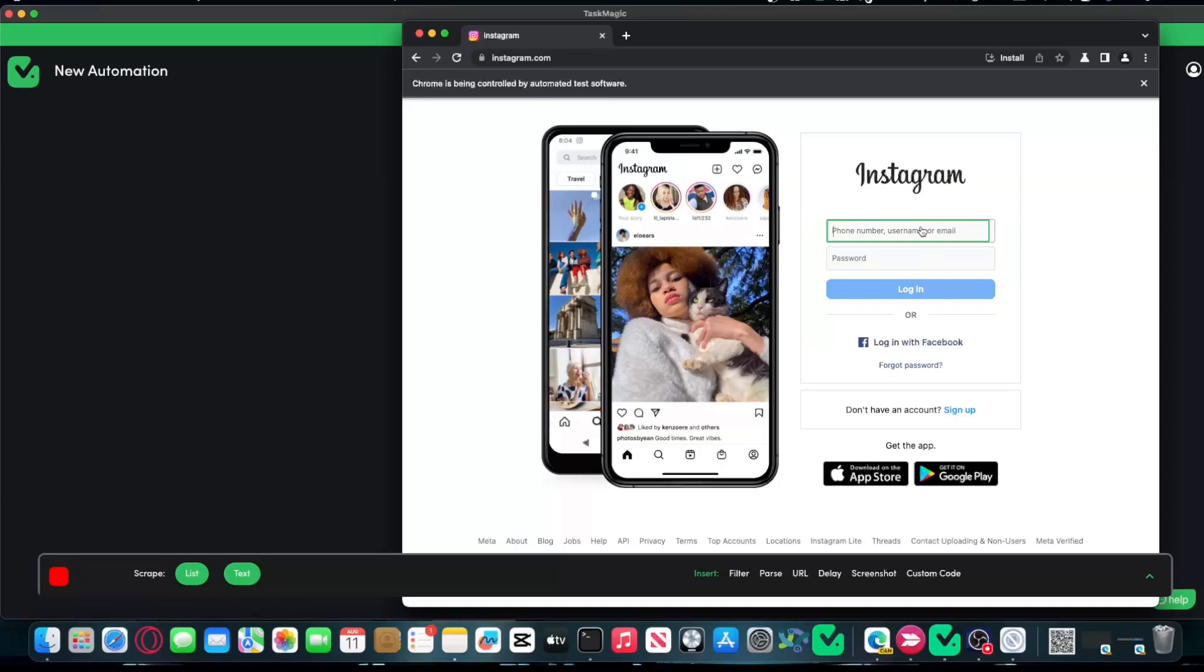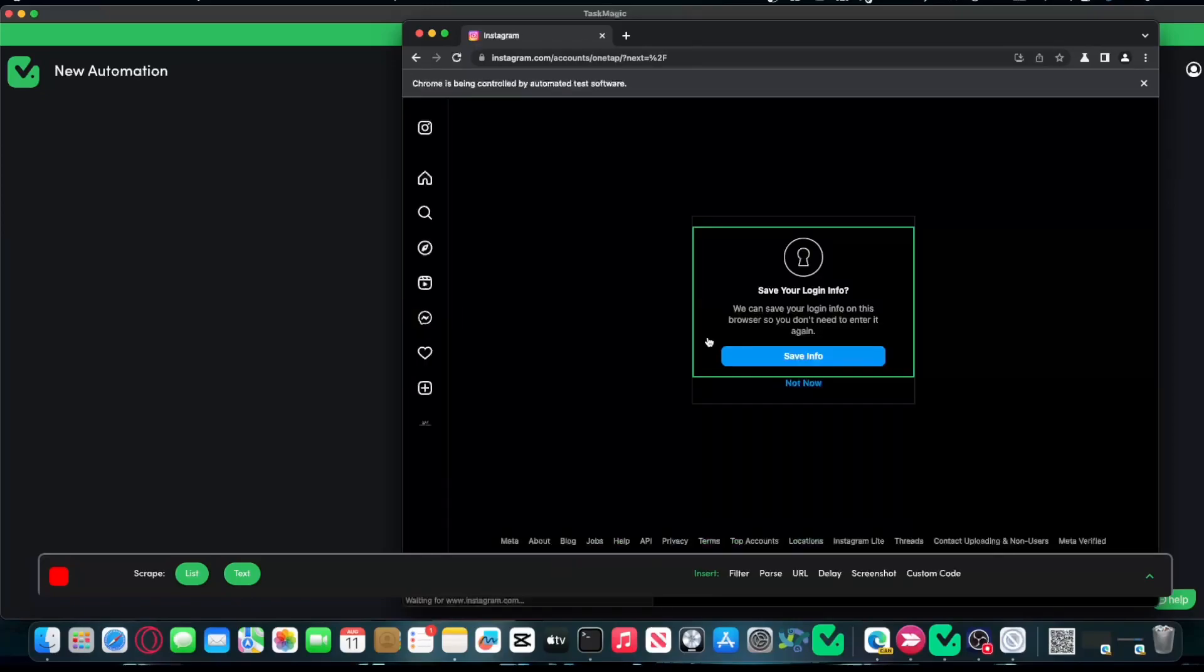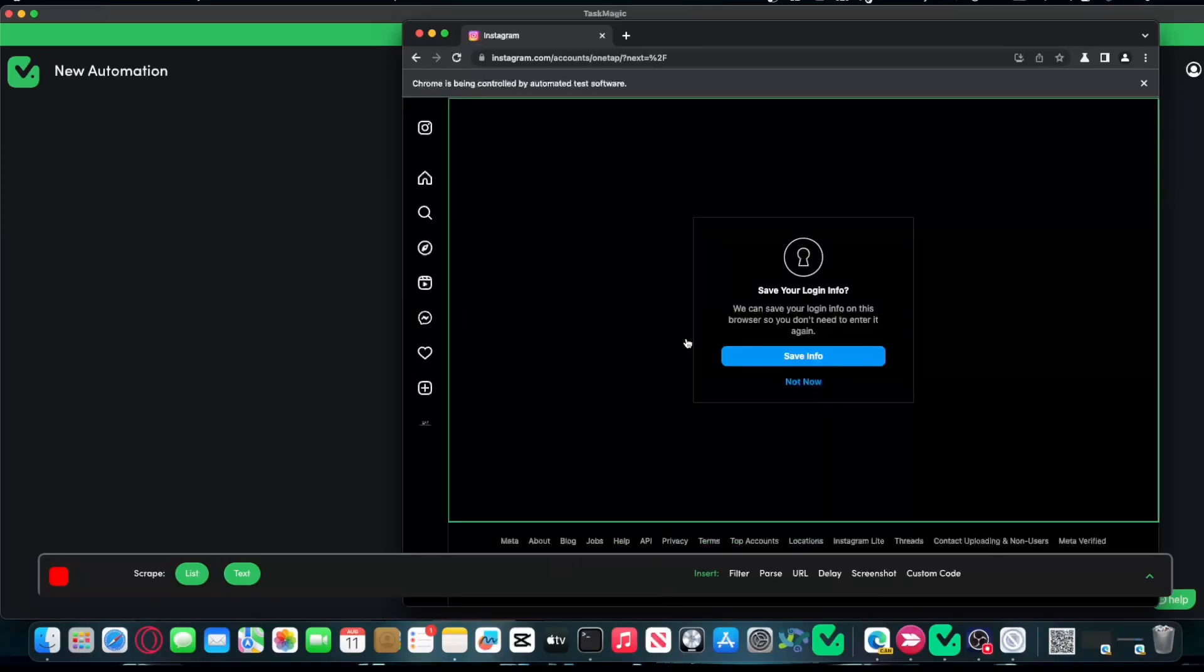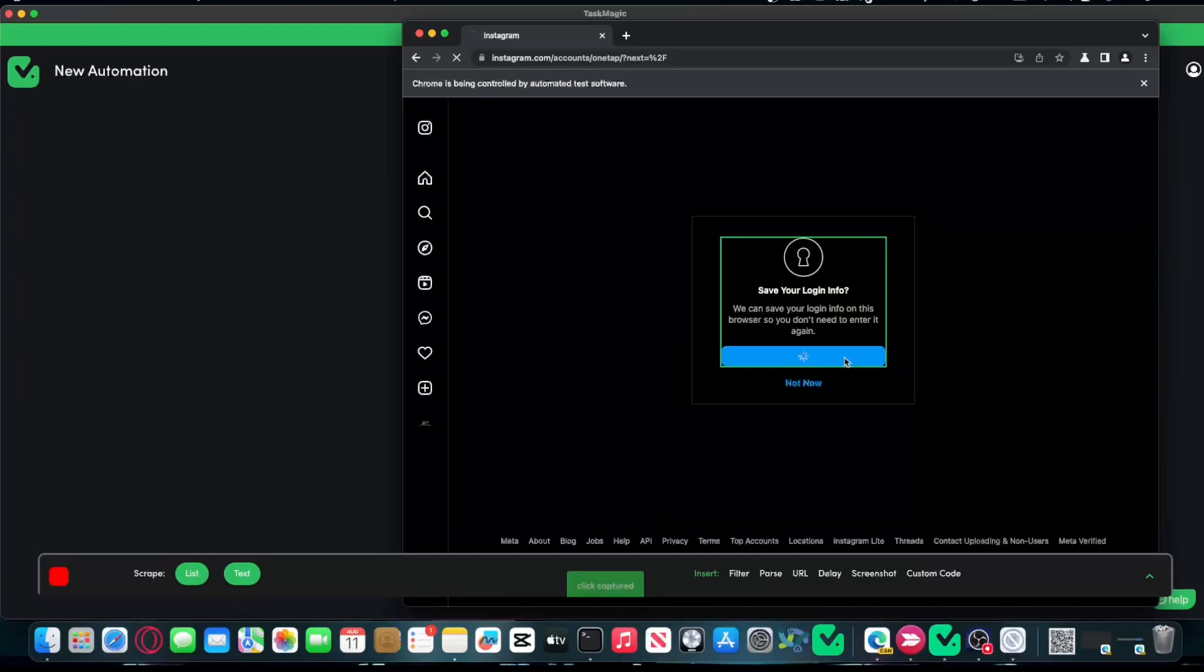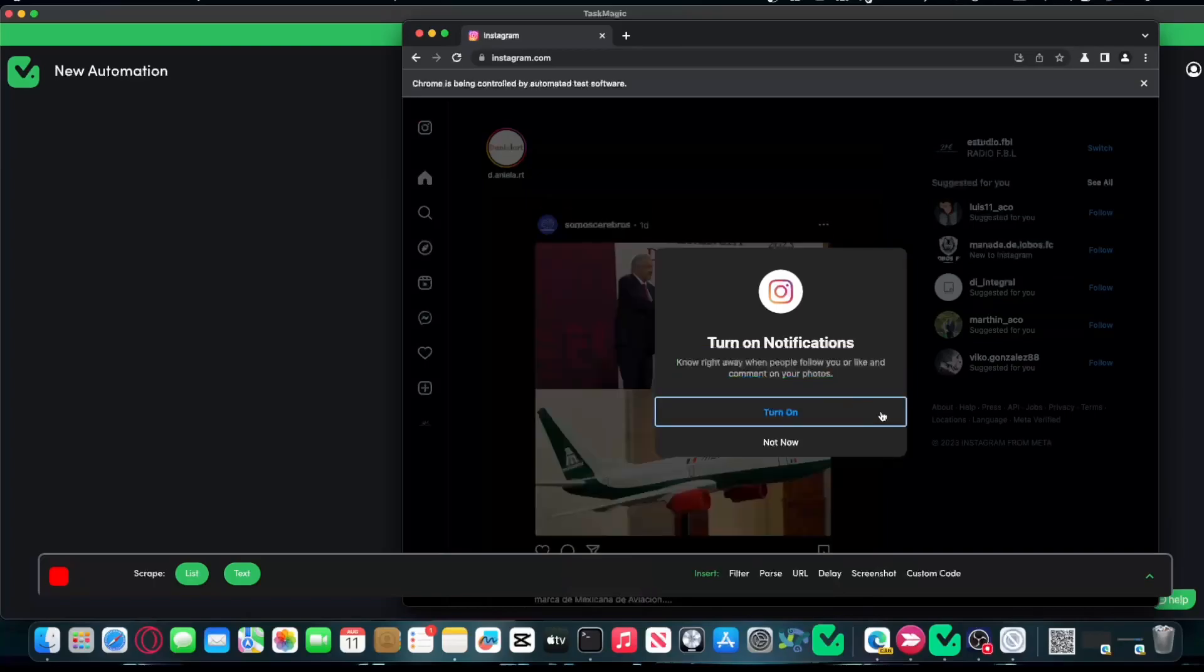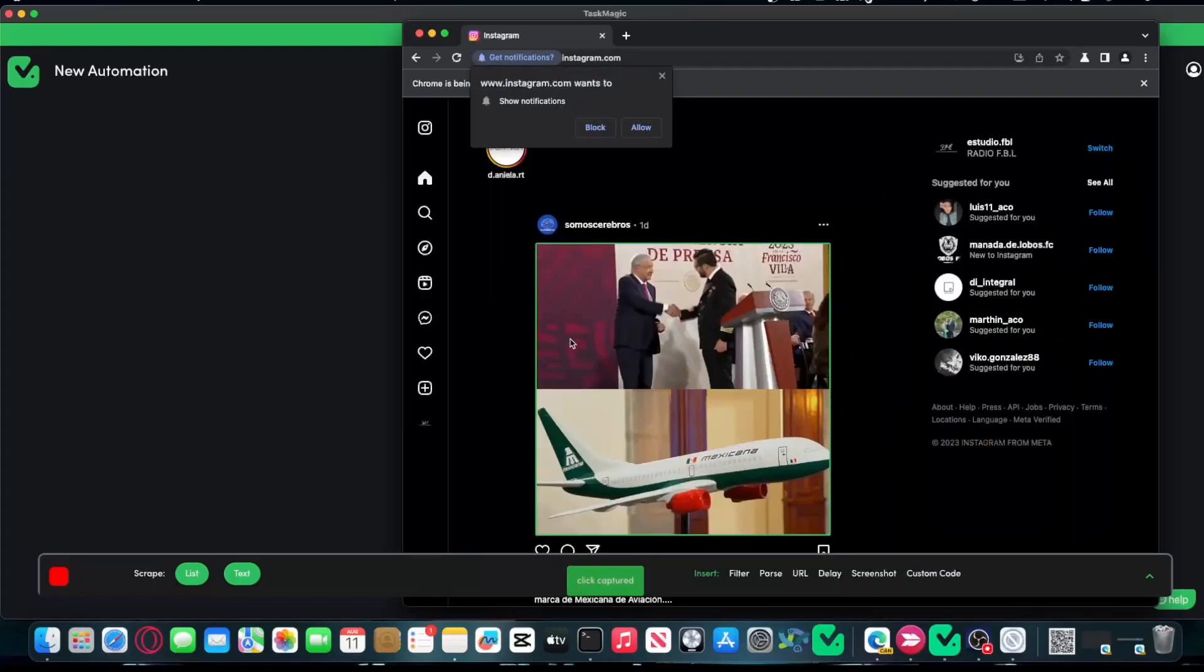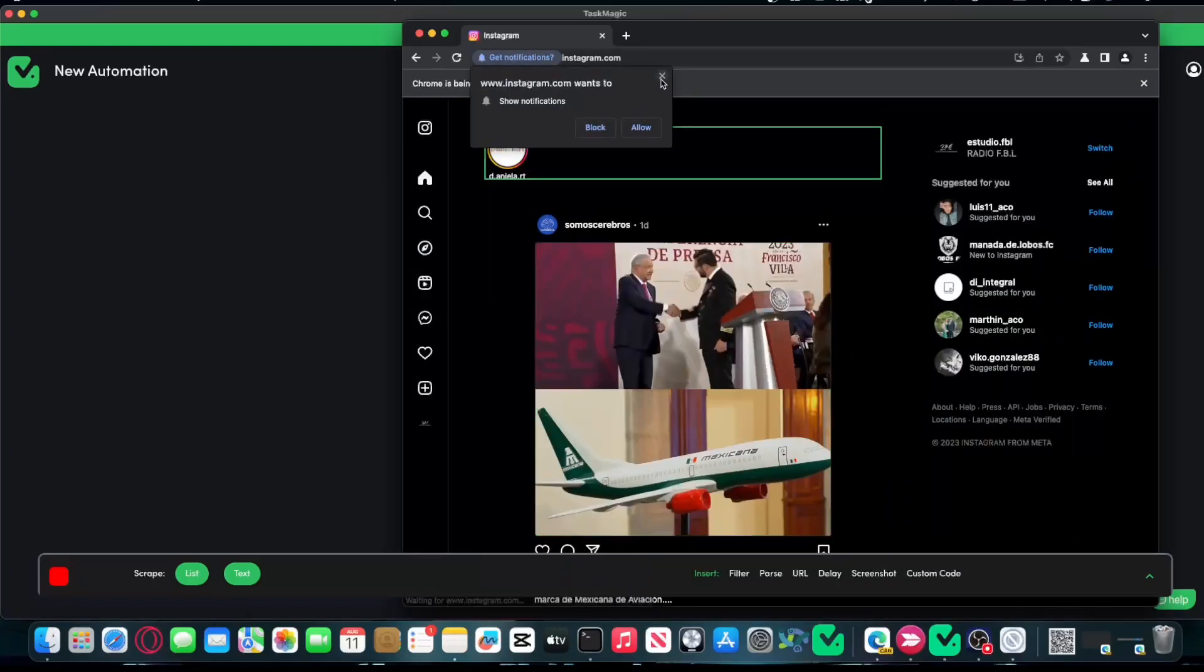I'm going to log in. As you can see, we have a pop-up here. It doesn't matter what page you are navigating. If there is a pop-up, just do as you would usually do in the browser. Just turn on, turn off, whatever you want to do, it doesn't matter.